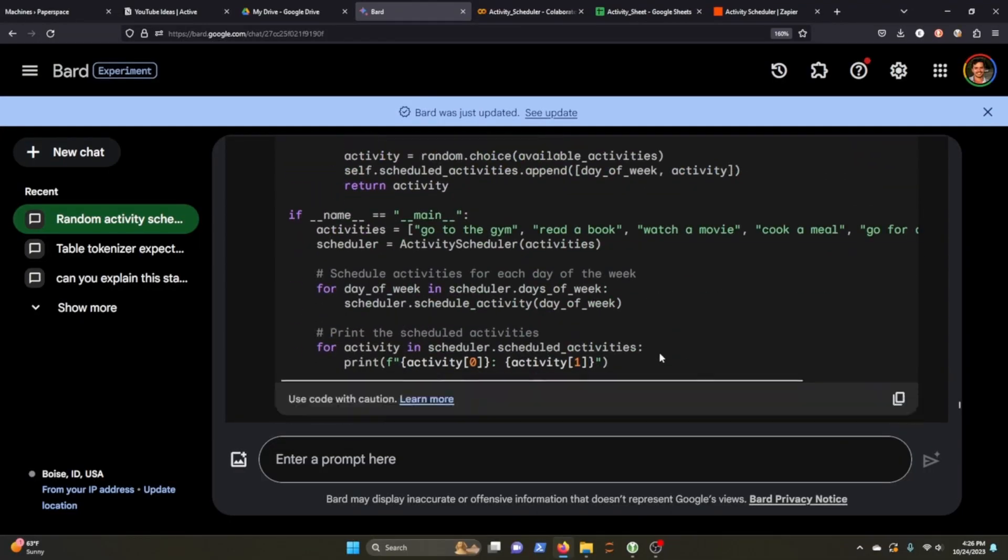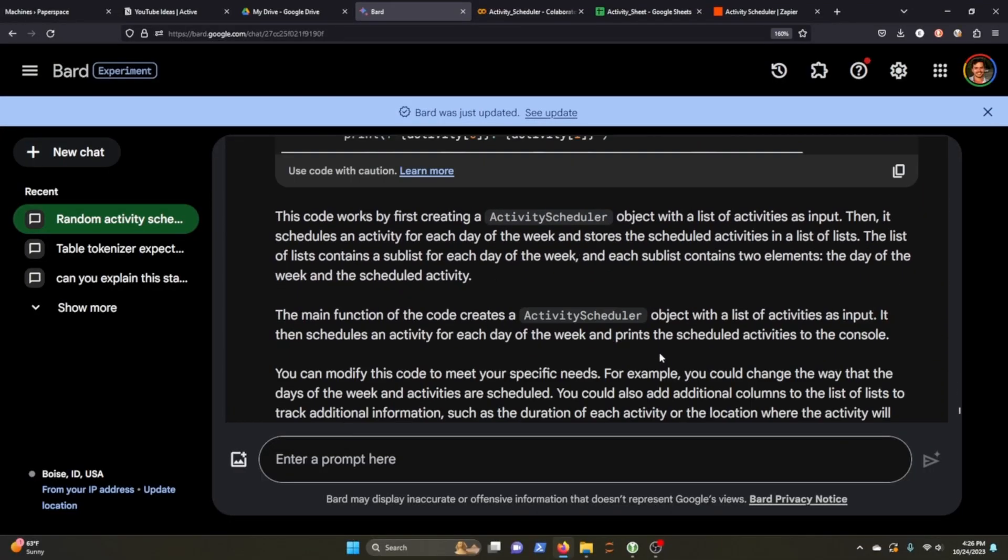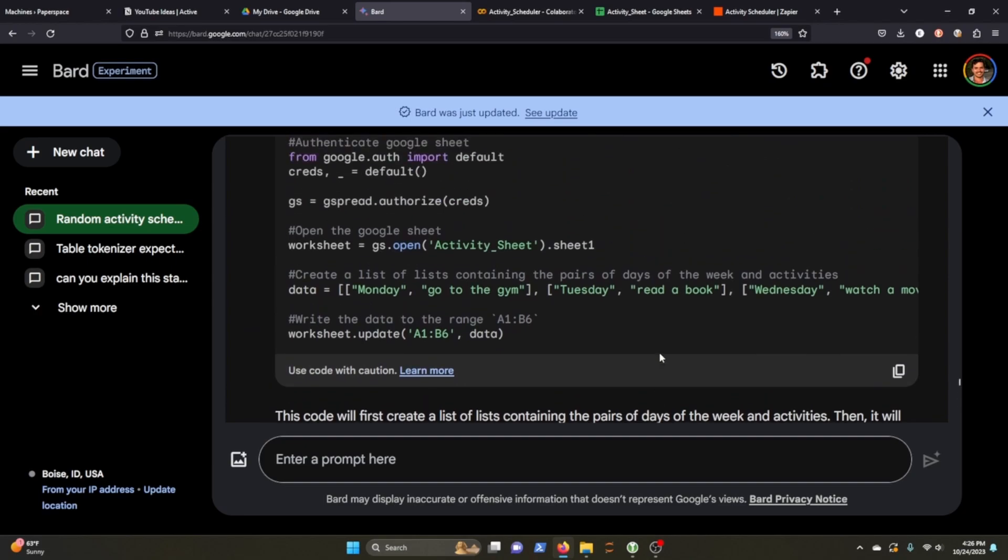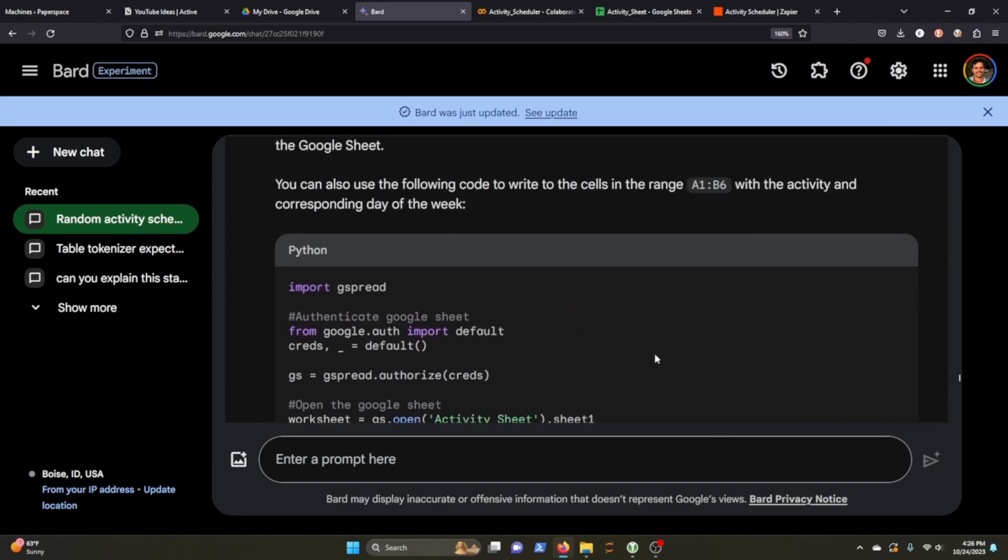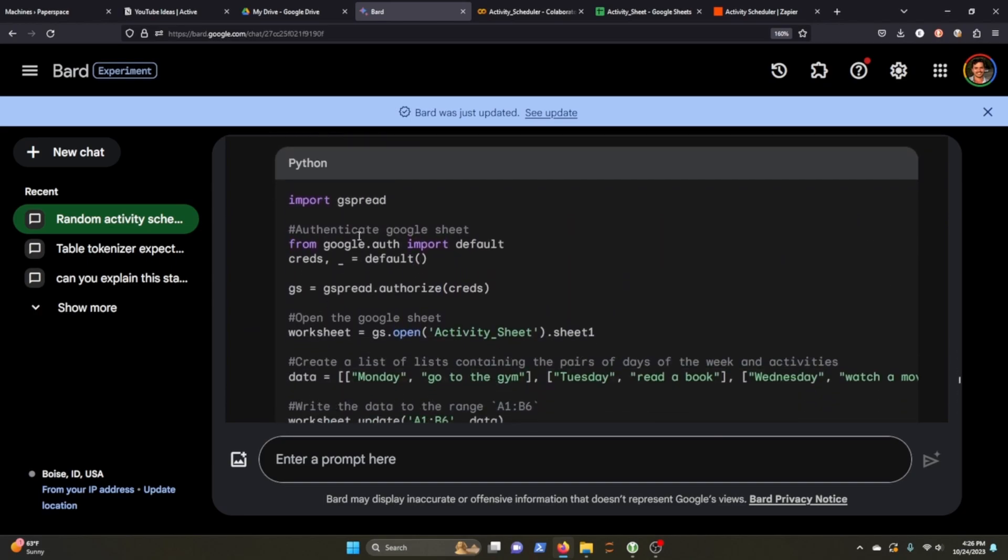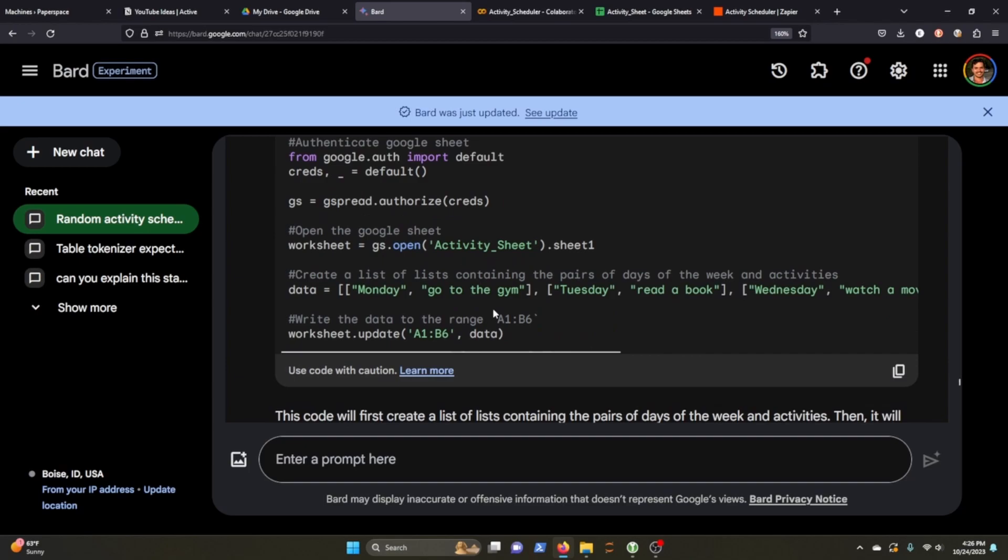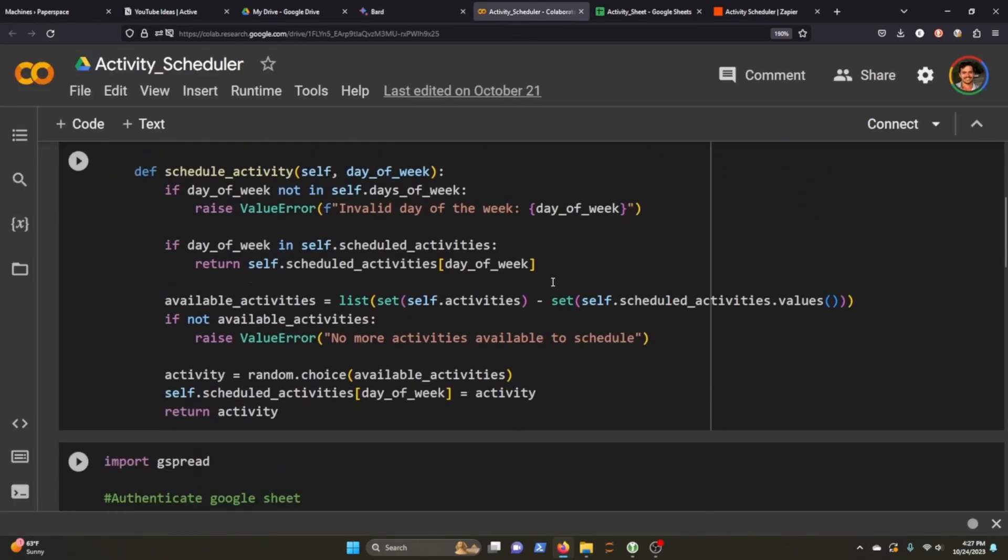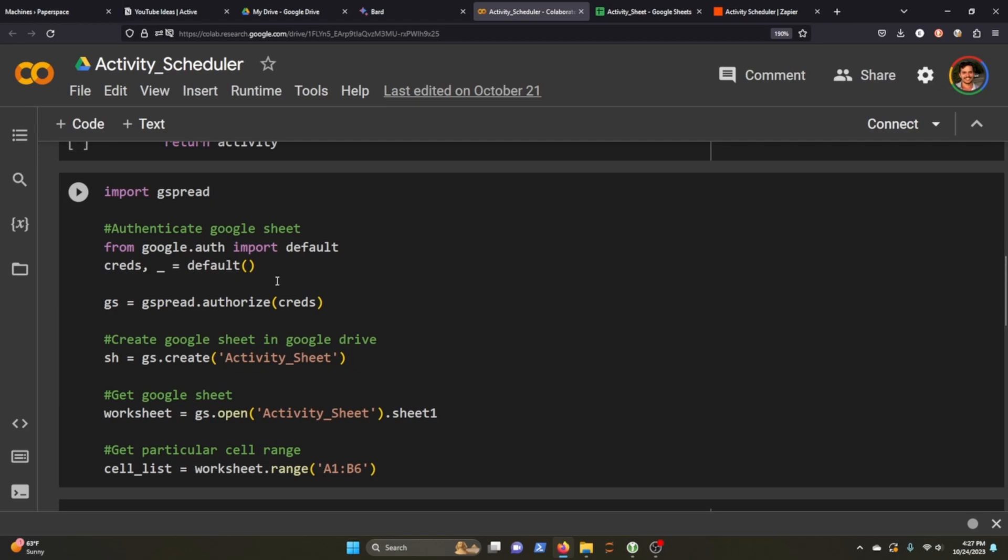This is where BARD also came in handy, but kind of less so than helping me write out the activity scheduler. Although it made me aware of GSpread, which I wasn't initially, other than that, it didn't really seem to help me. It wanted me to set up an API with the Google Cloud platform and all that. And that was just too much work. I didn't want to dedicate that much time to this project.